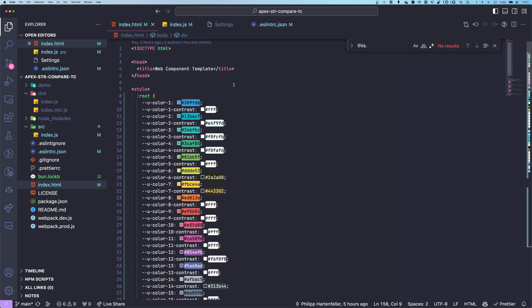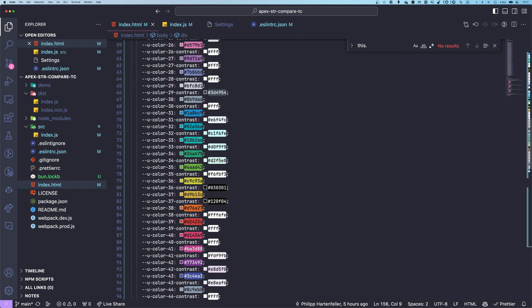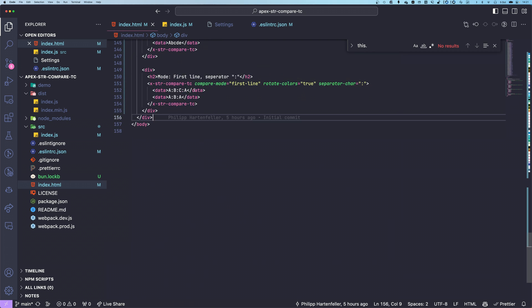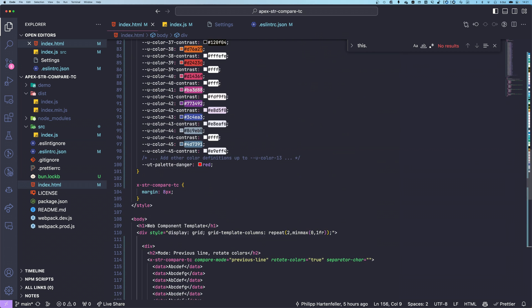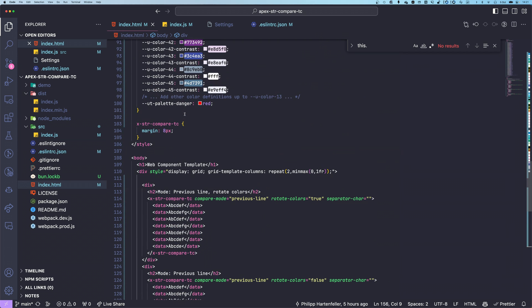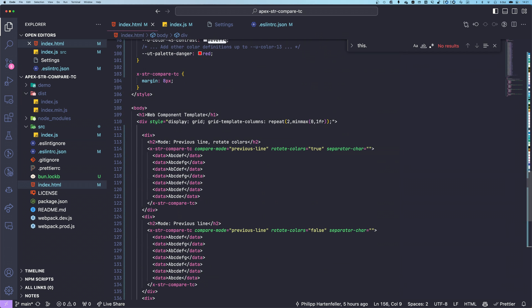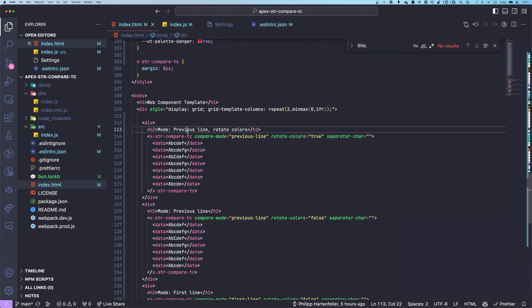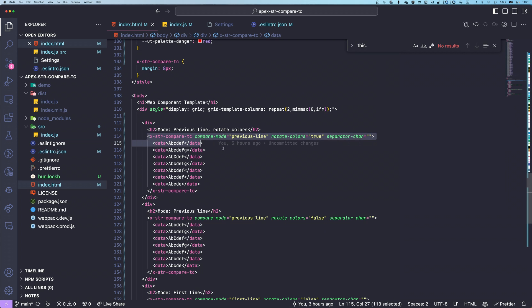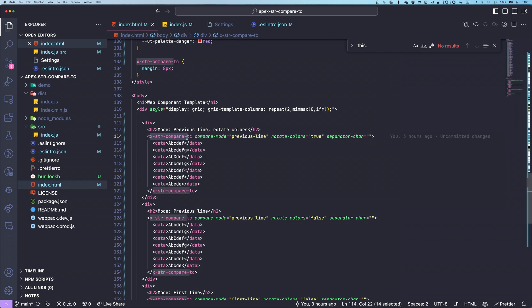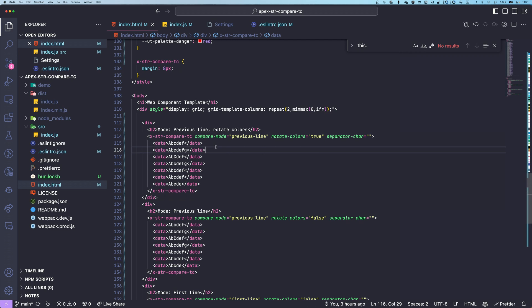So let's have a look at the code. And I like to use web components here. So the API to using this is just using this extra compare TC custom component.